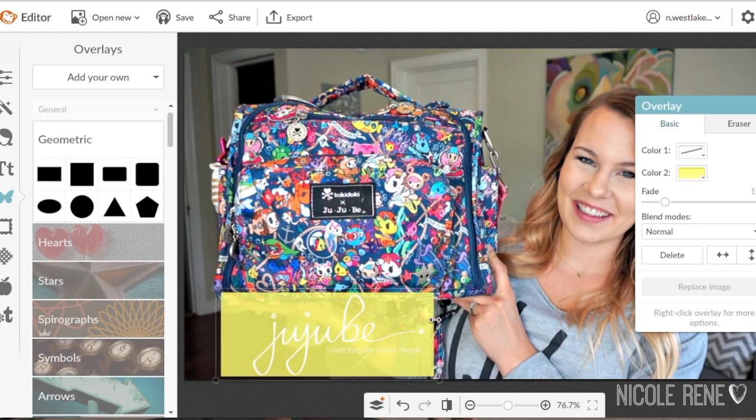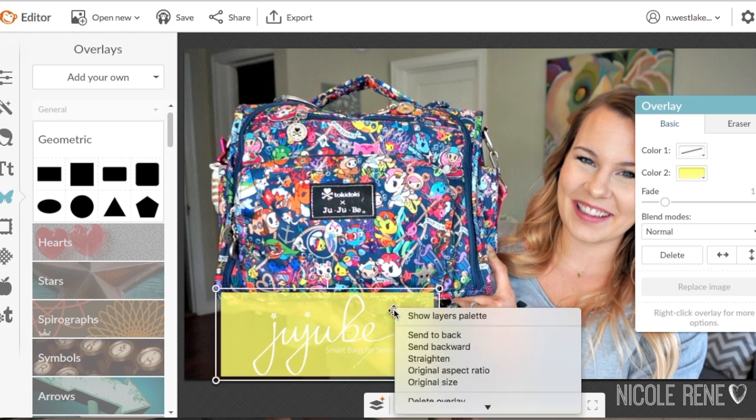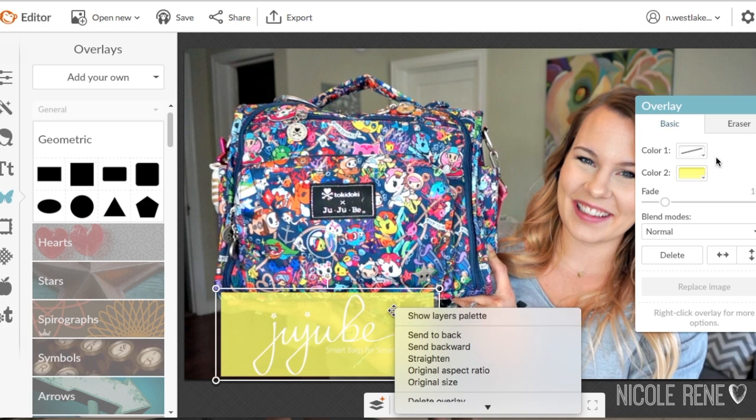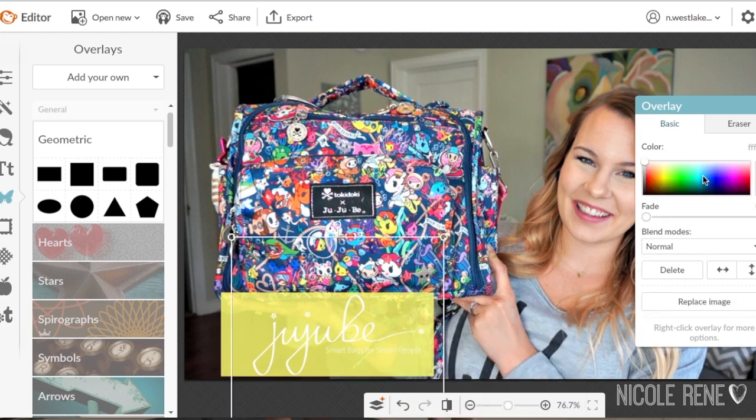Then I basically just play around with different colors — different colors for the text, different colors for the rectangle — and just kind of see what I think looks best.